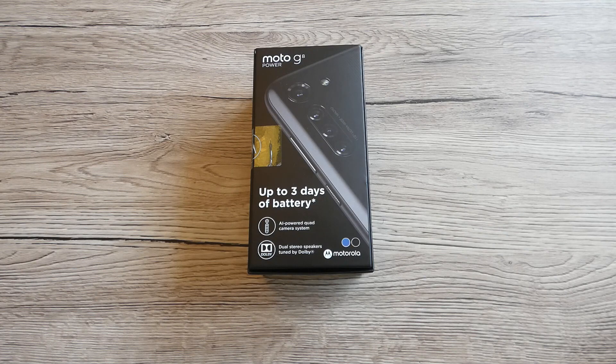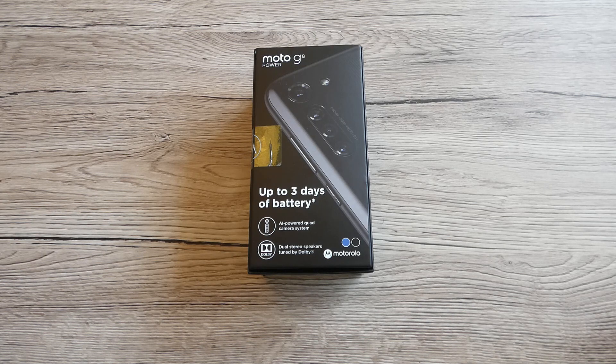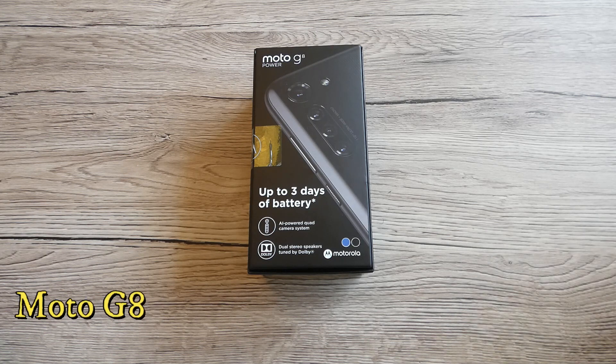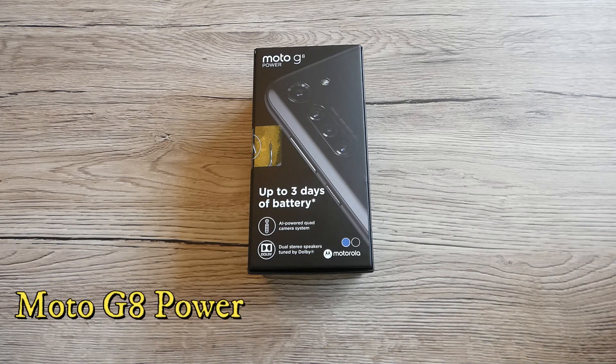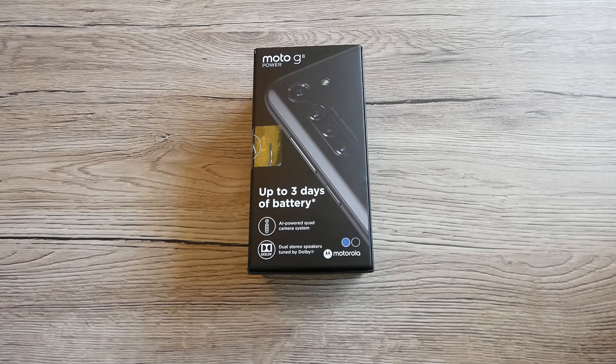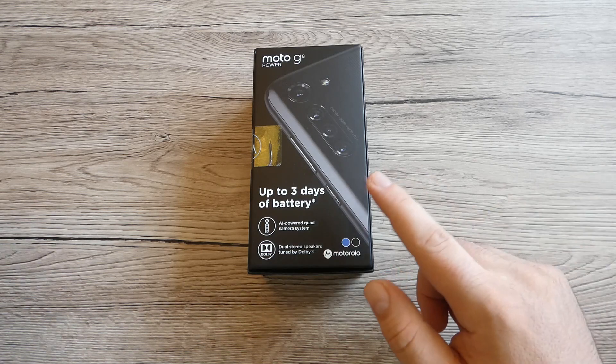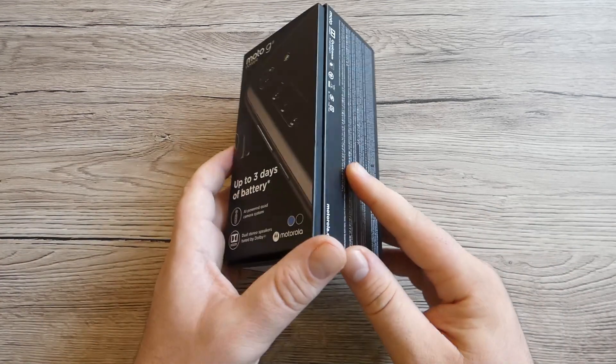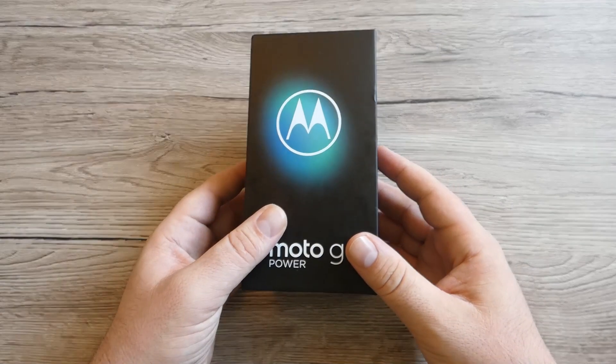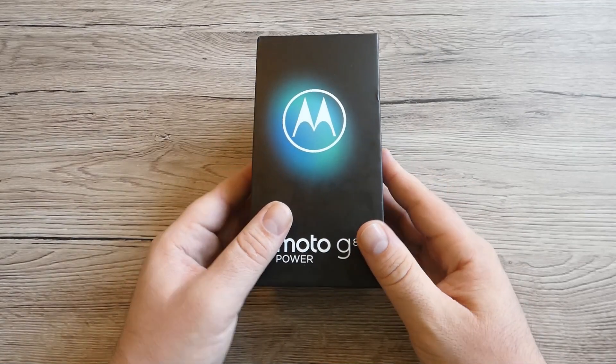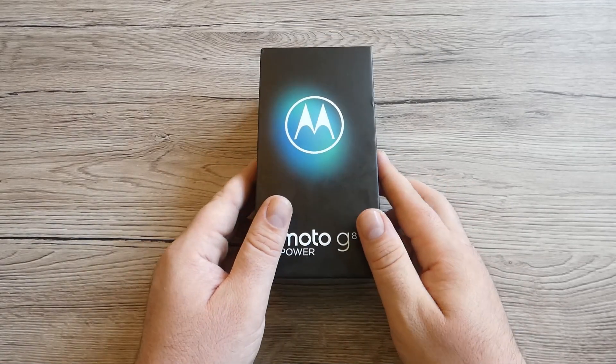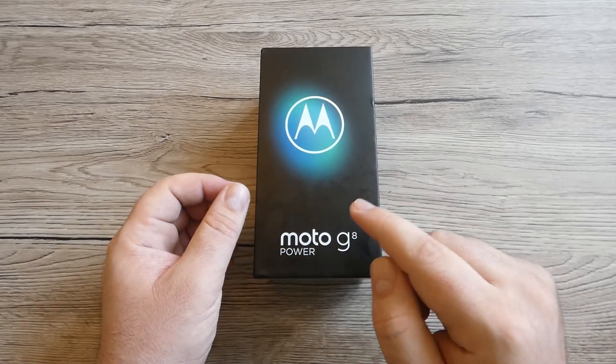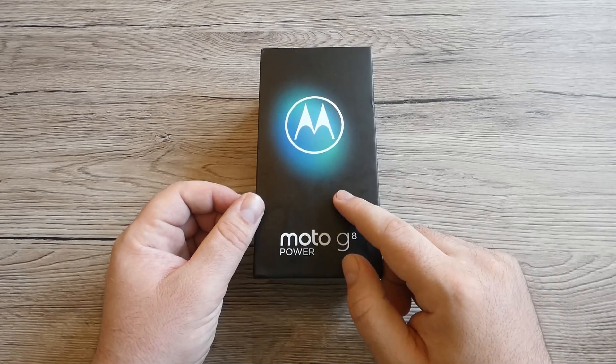Back again with another video. Today we're going to do an unboxing of this newly released Moto G8 Power, which apparently succeeds the popular G7 Power that was launched in 2019 alongside the G7, G7 Plus, and G7 Play.